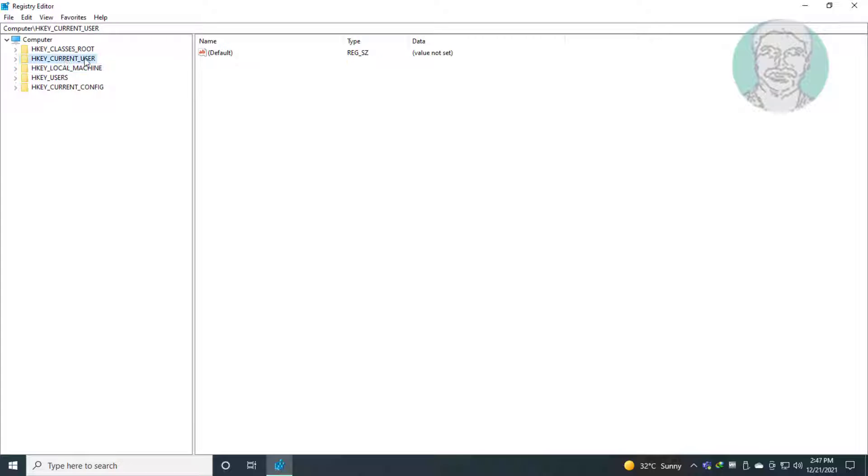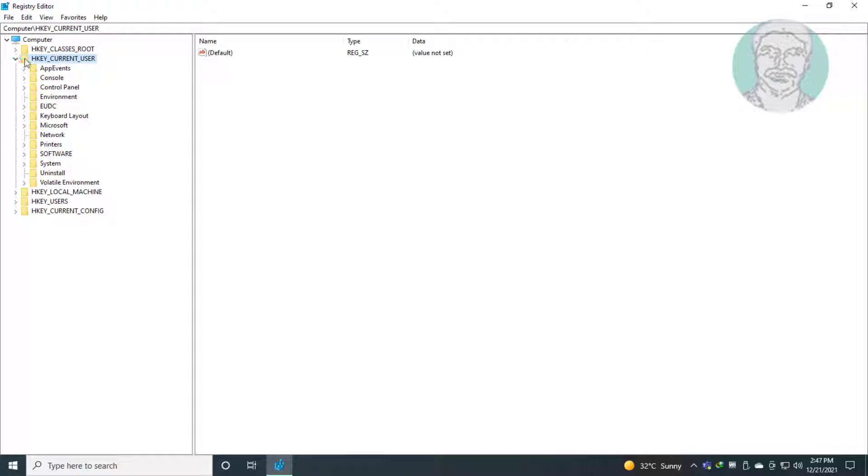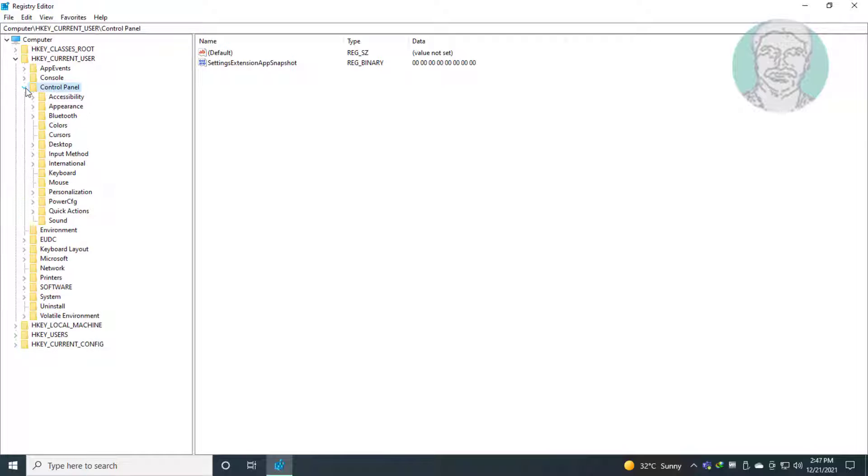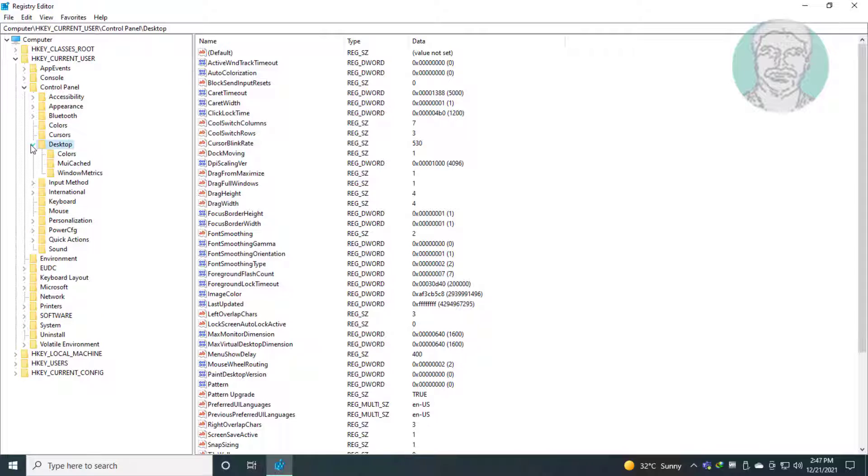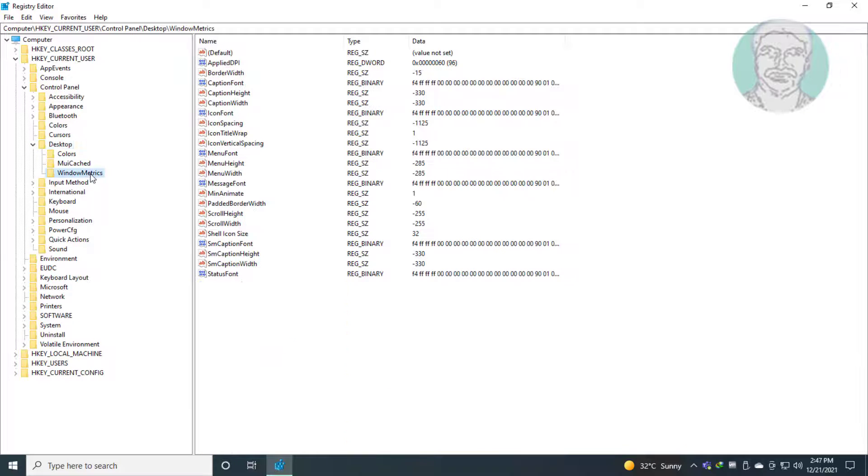Click and expand HKEY_CURRENT_USER. Click and expand Control Panel. Click and expand Desktop. Click and expand WindowMetrics.